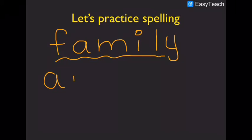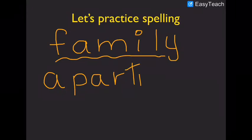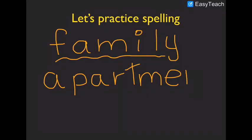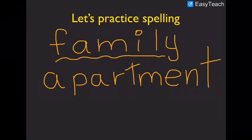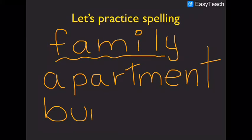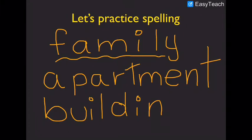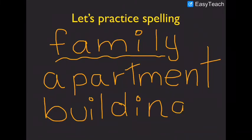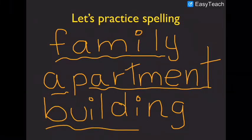A. B. A. R. T. M. E. N. T. B. U. I. L. D. I. N. G. Apartment. Building.